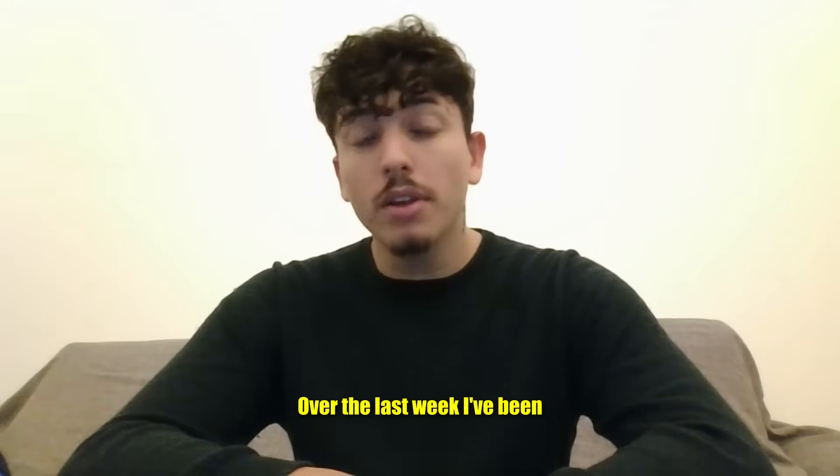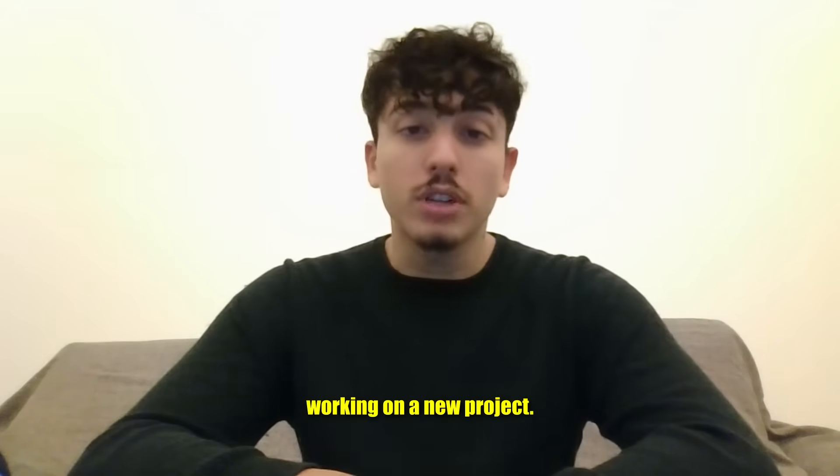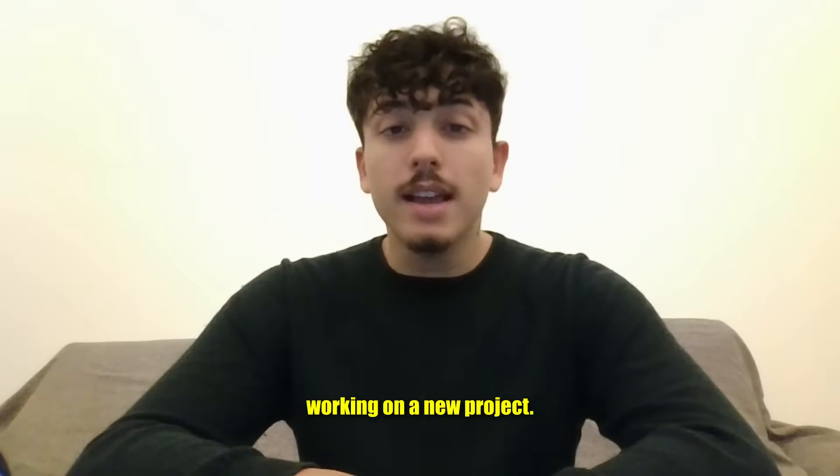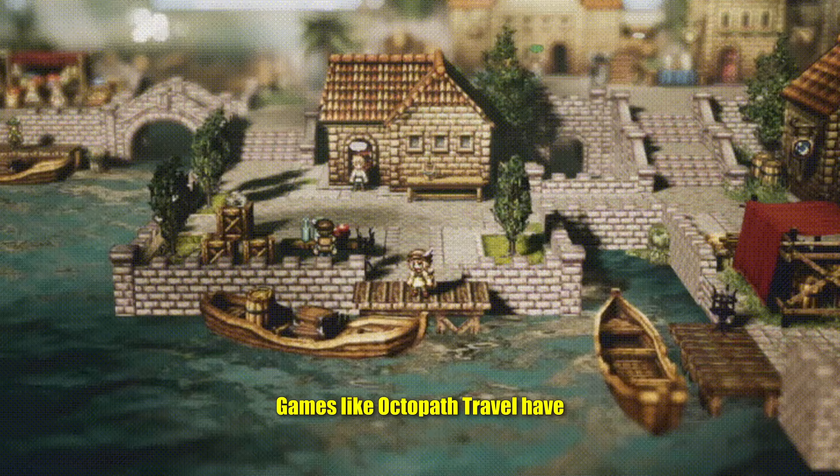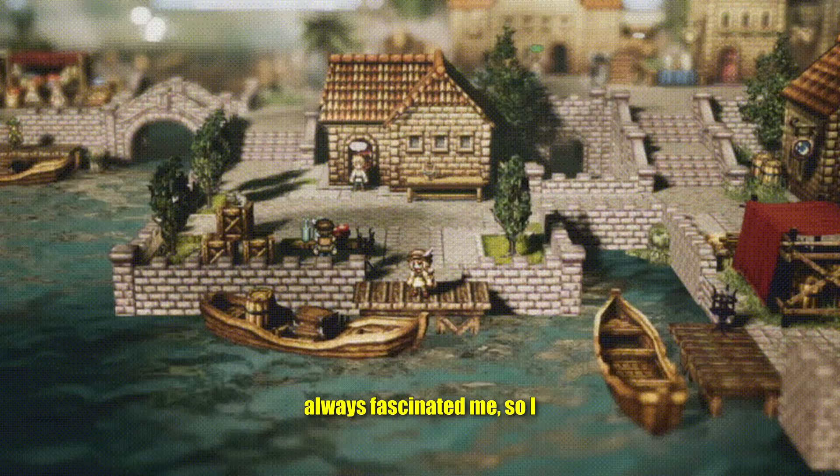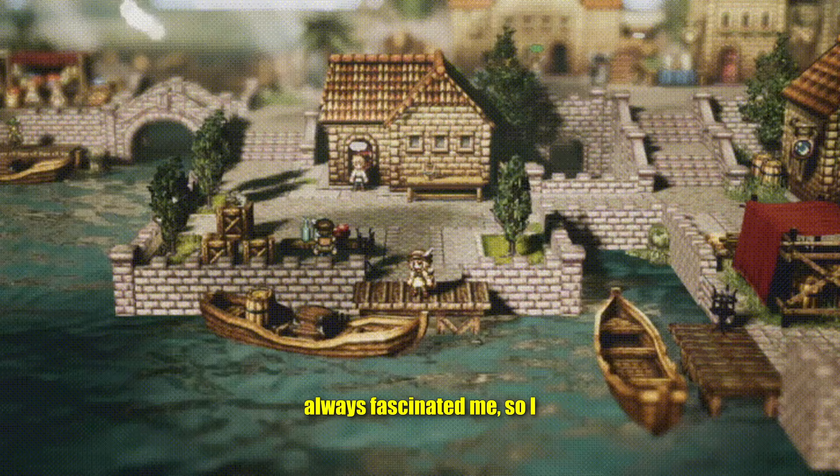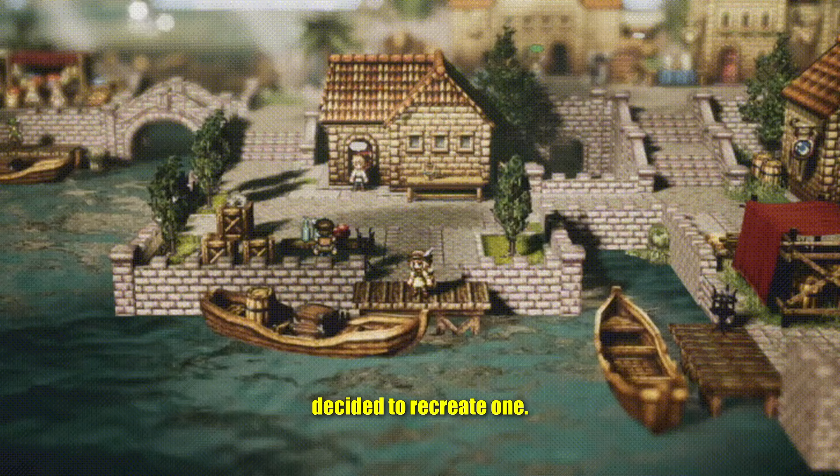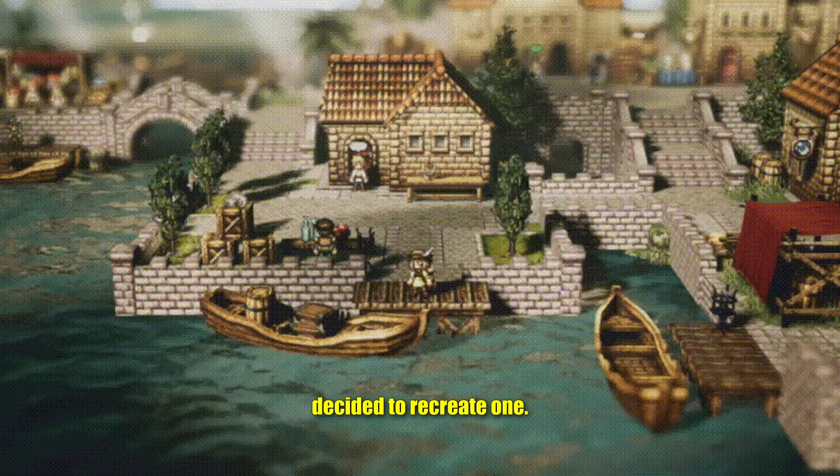Over the last week I've been working on a new project. Games like Octopath Traveler have always fascinated me, so I decided to recreate one.